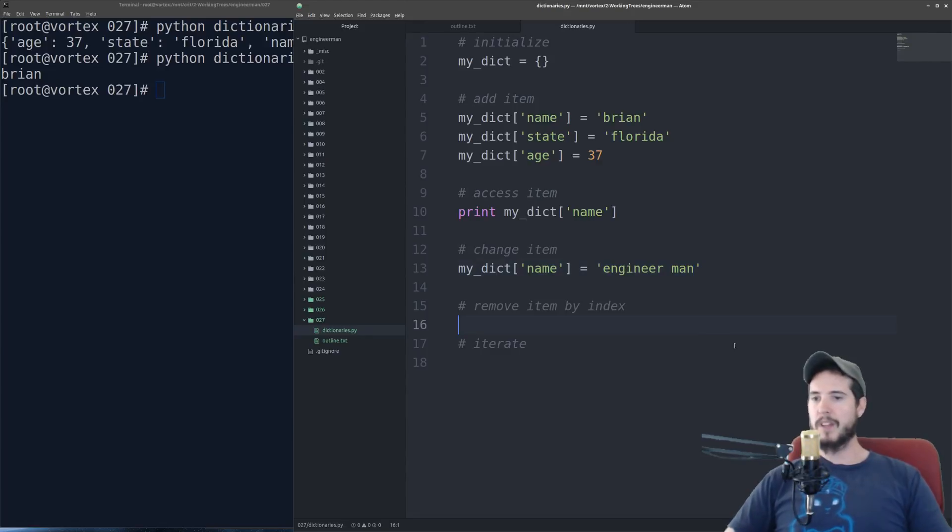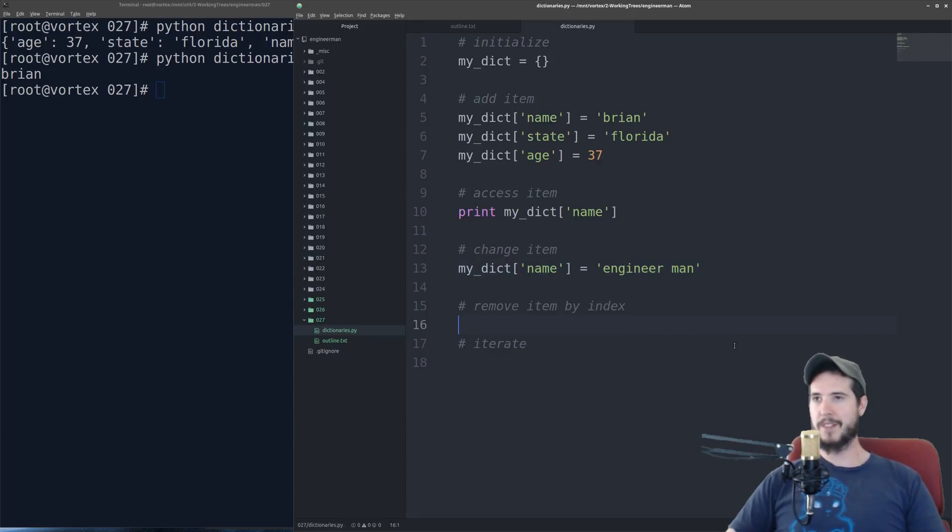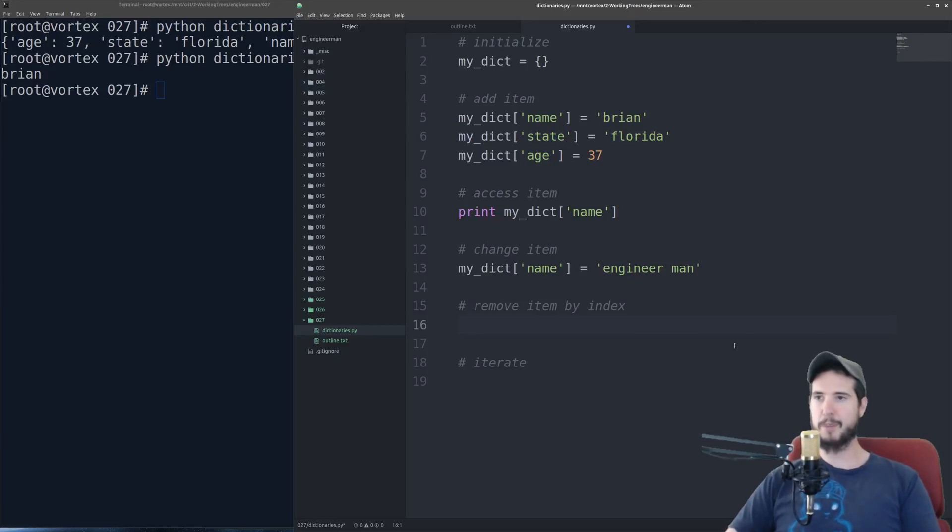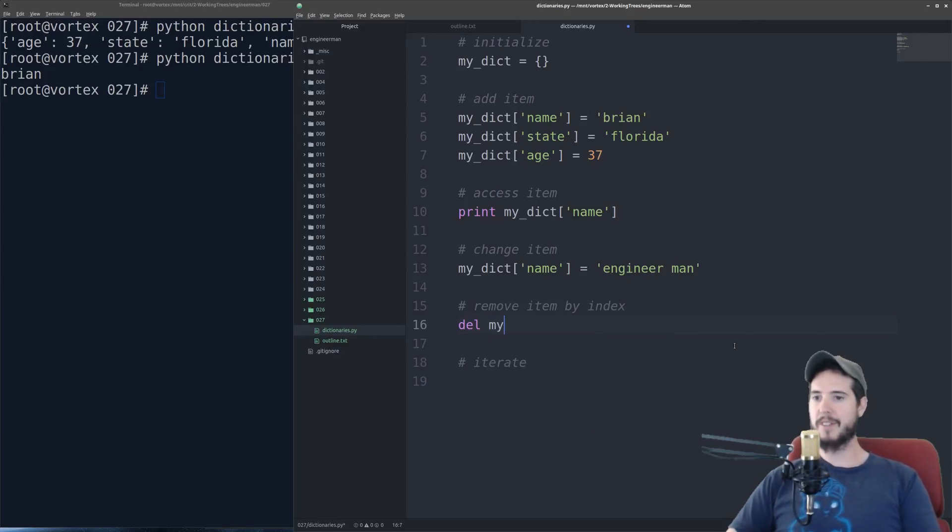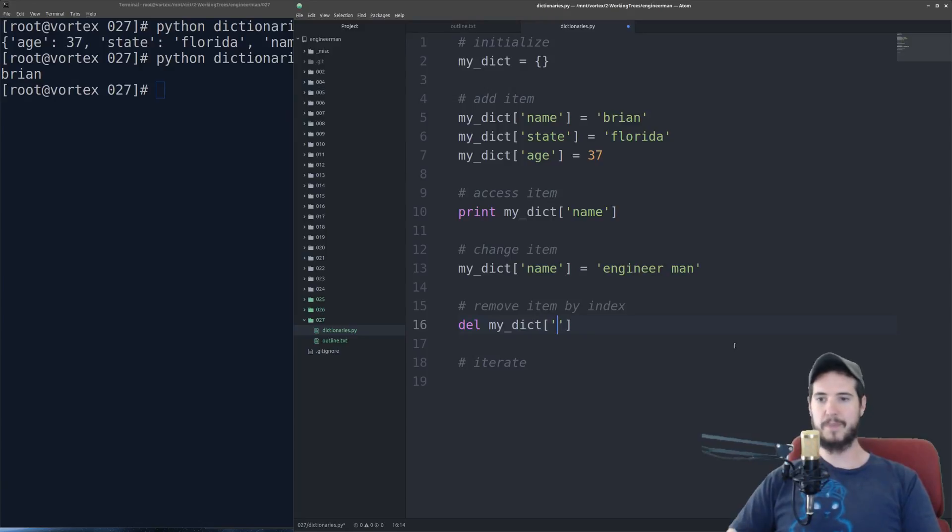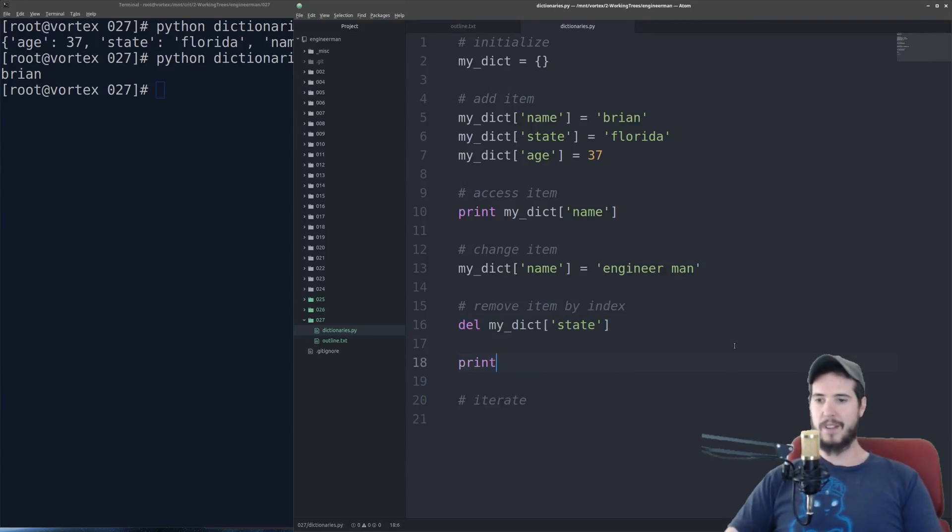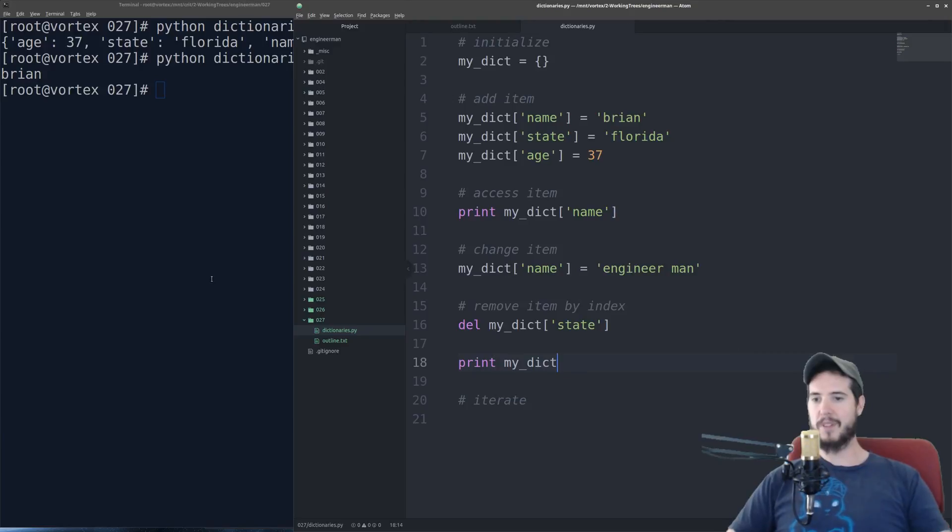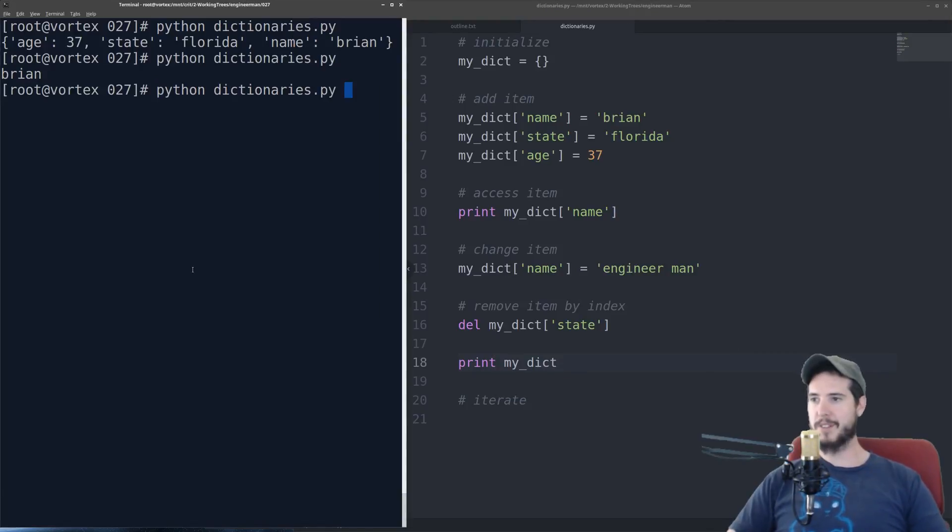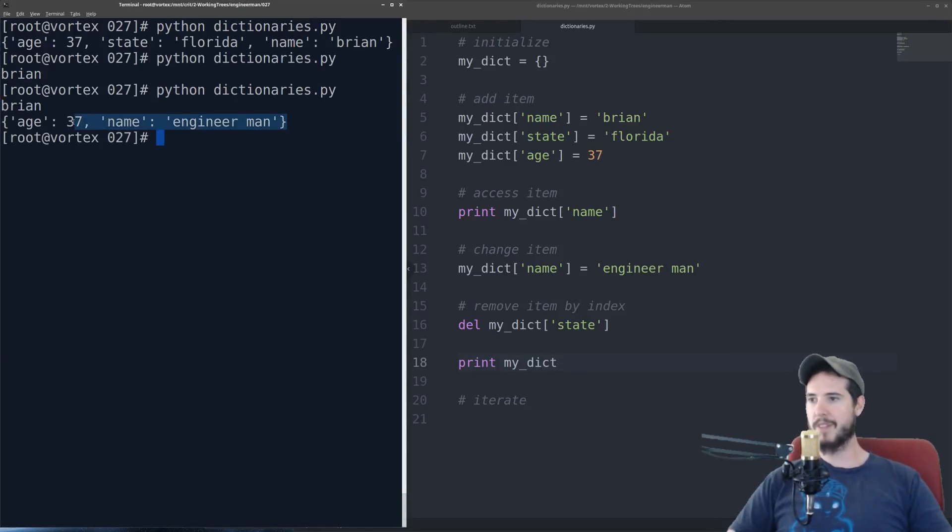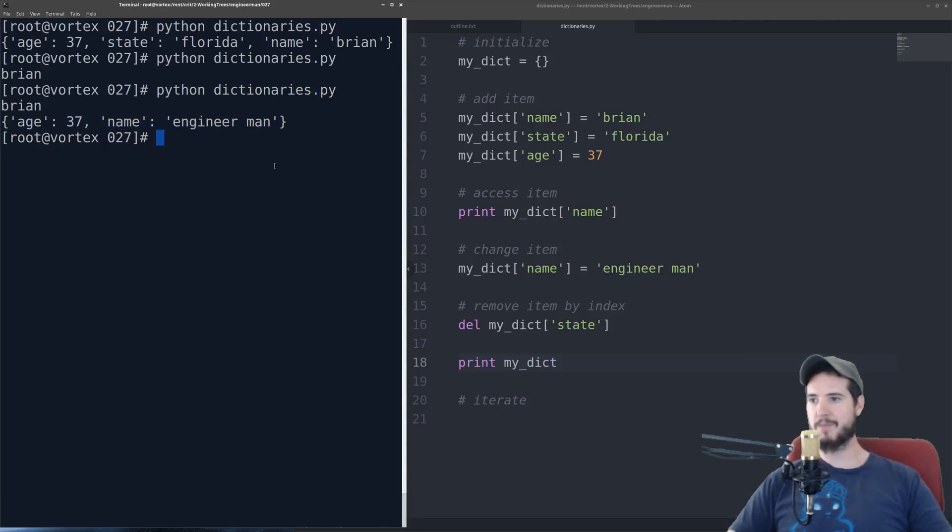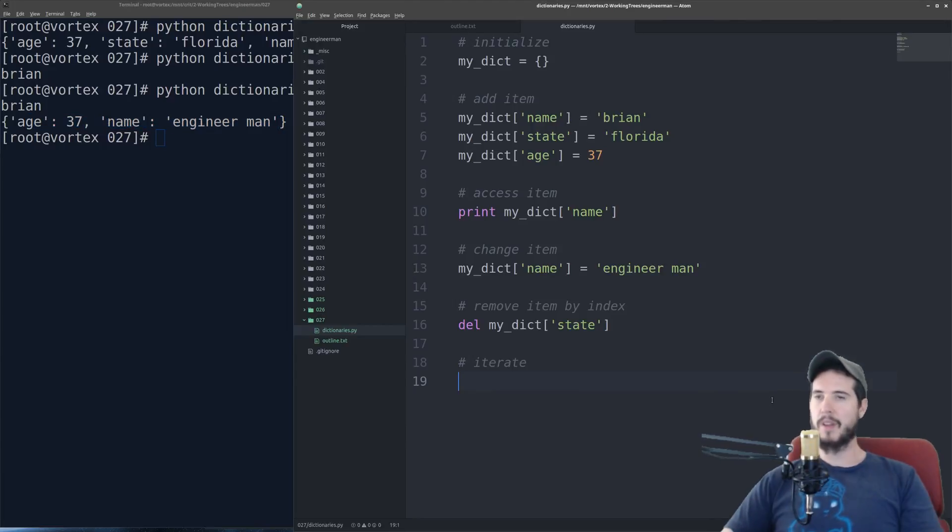If I want to remove an item, it's kind of like a list. You use the same keyword, del, short for delete. You specify, of course, your dictionary name, and then you specify the key. So I will delete the state from the dictionary. And now if I output my_dict again, you can see that age is the same, name has been changed, and state is just not there anymore.